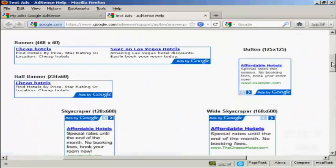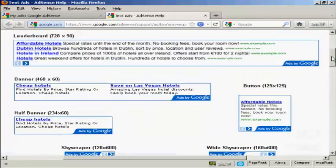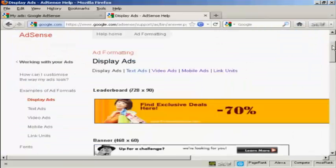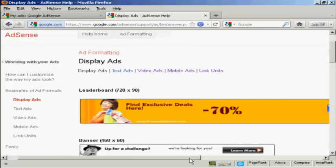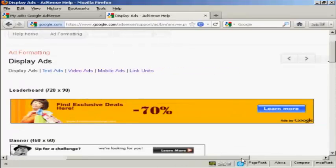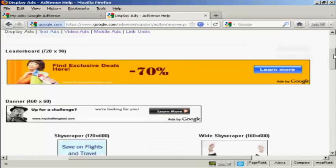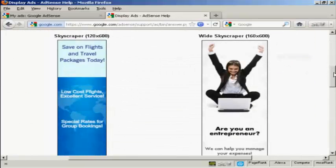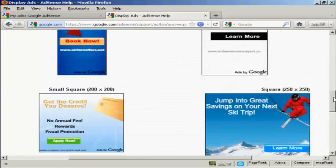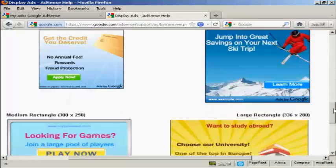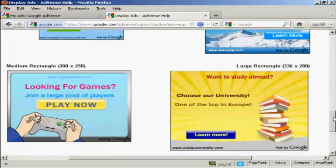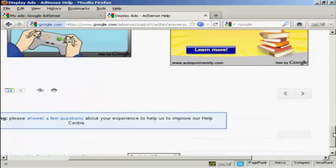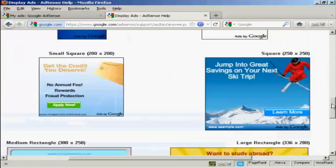And then there are the Display Ads, and these are graphic banners. You can see here you have all these different types of banner. They're the same sort of size as the regular banners.